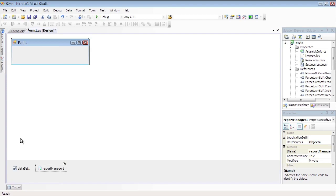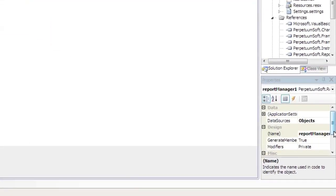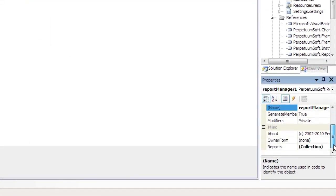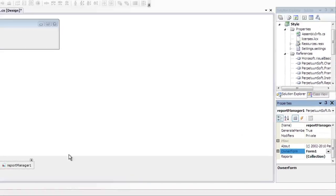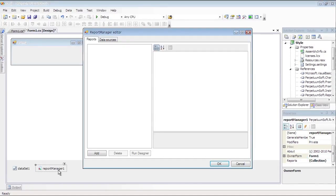Select the added component. Initialize the Owner Form property of the Report Manager by selecting the form it's located on. Now double-click Report Manager component to run its editor.